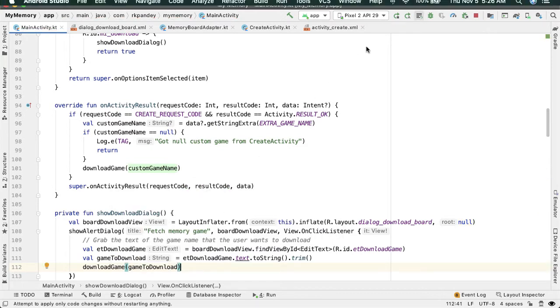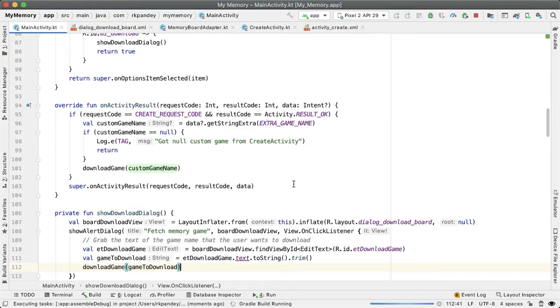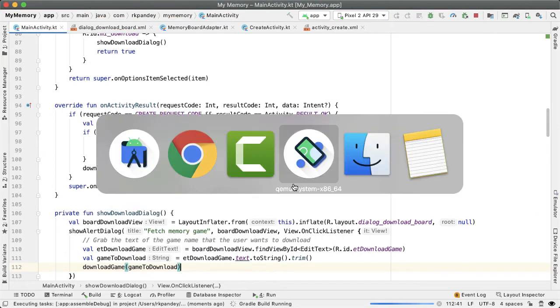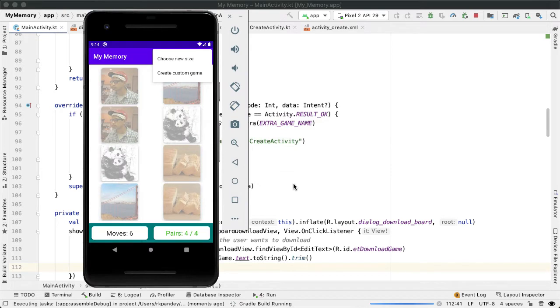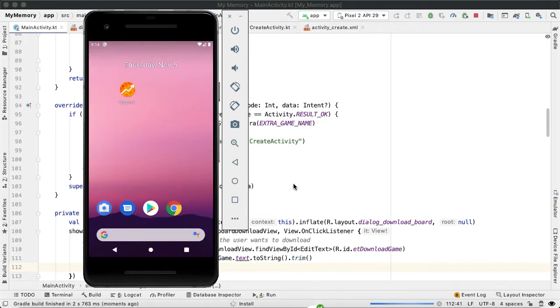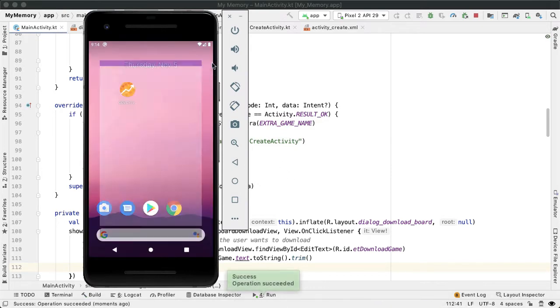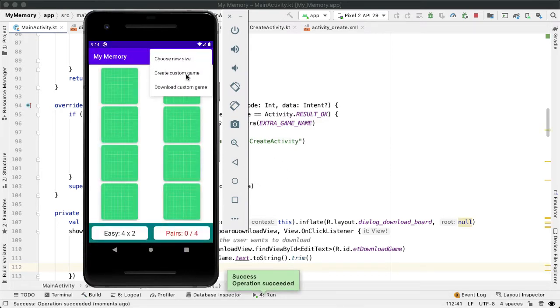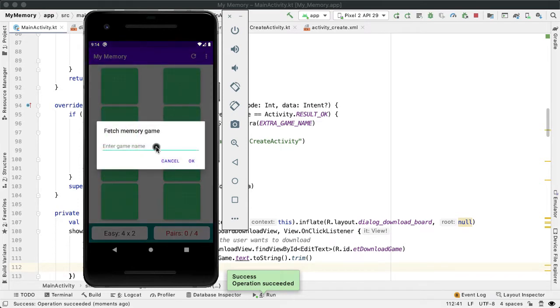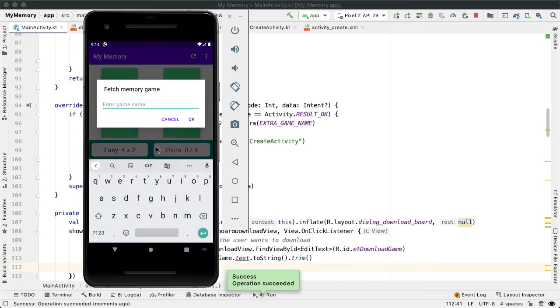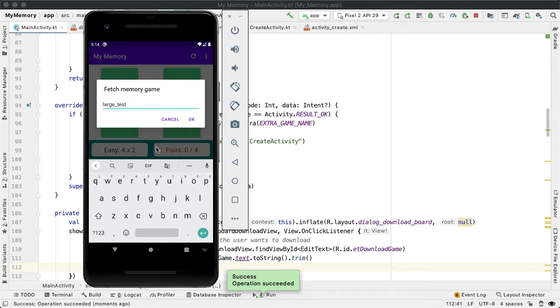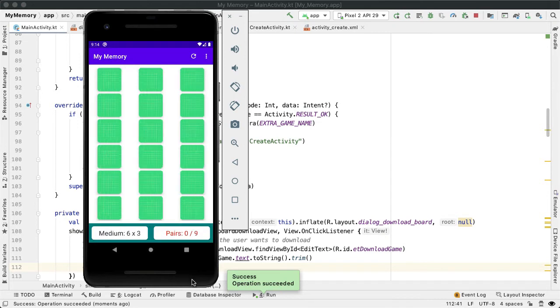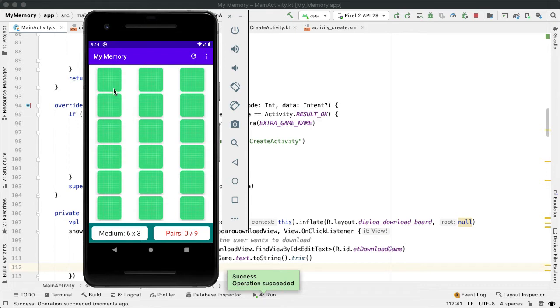Let's try it. Run the app. And now we should hopefully see one more menu option. Next we do download custom game. And I am going to try out the larger game that we had tried from before large test. Tap on OK. So this is good. It's promising because I do remember that we had made the large underscore test game a medium sized game, which means there are 18 cards or nine images that we added.